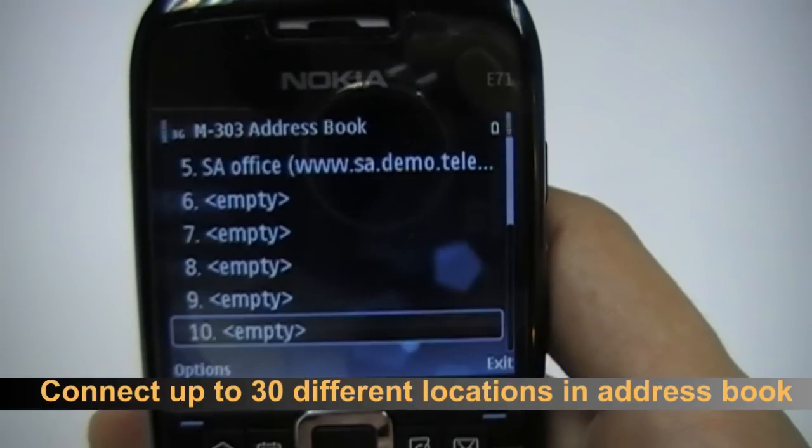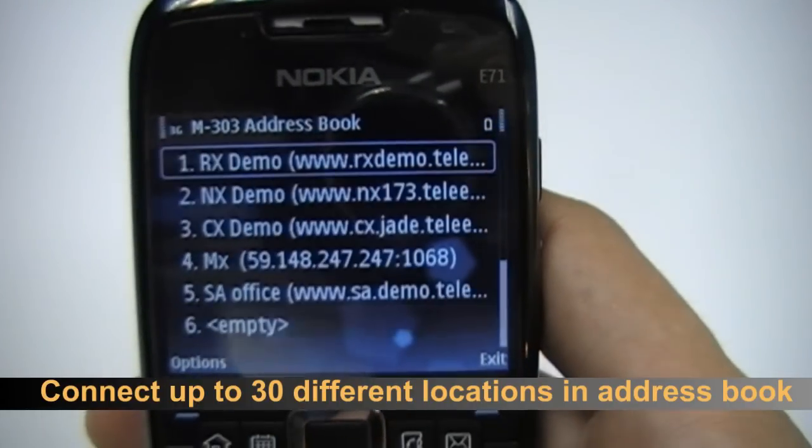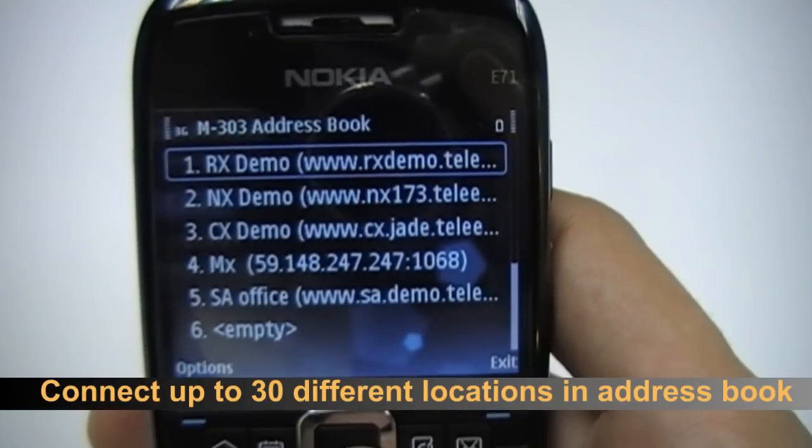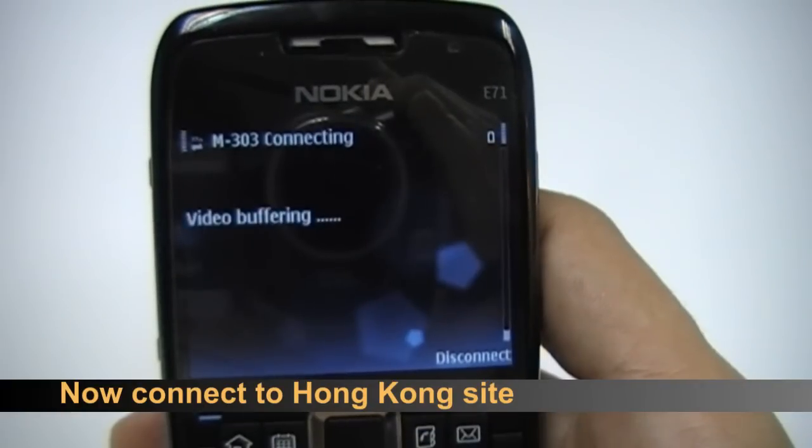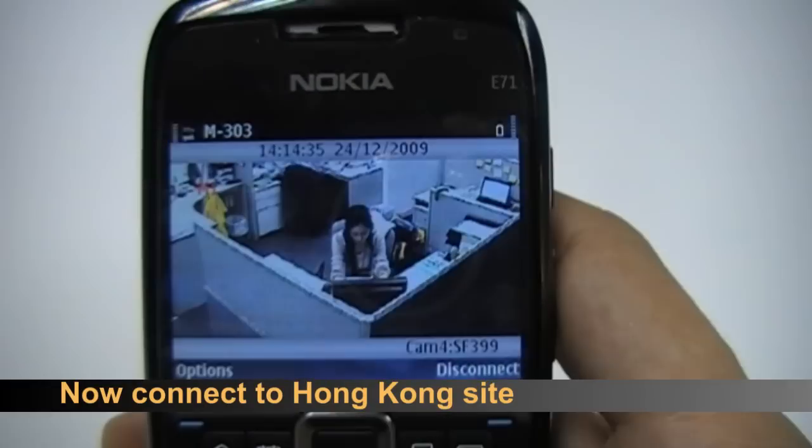You can connect up to 30 different locations in the address book. We are now connecting to the Hong Kong site.